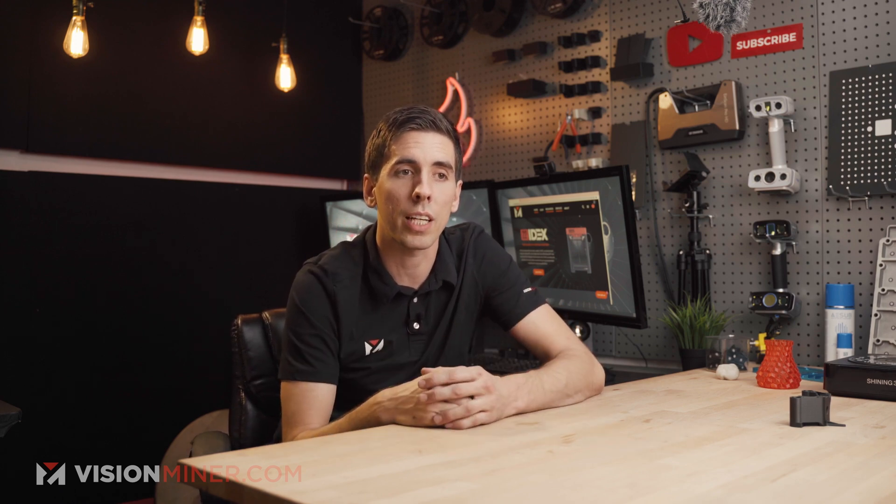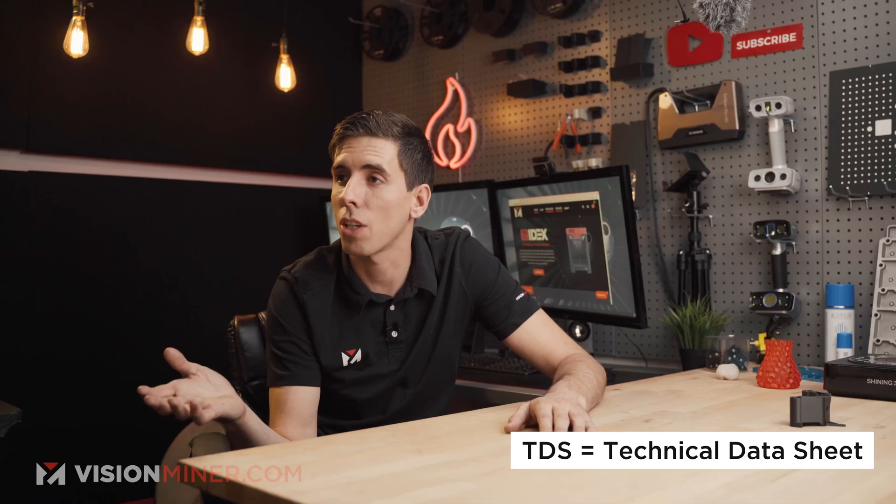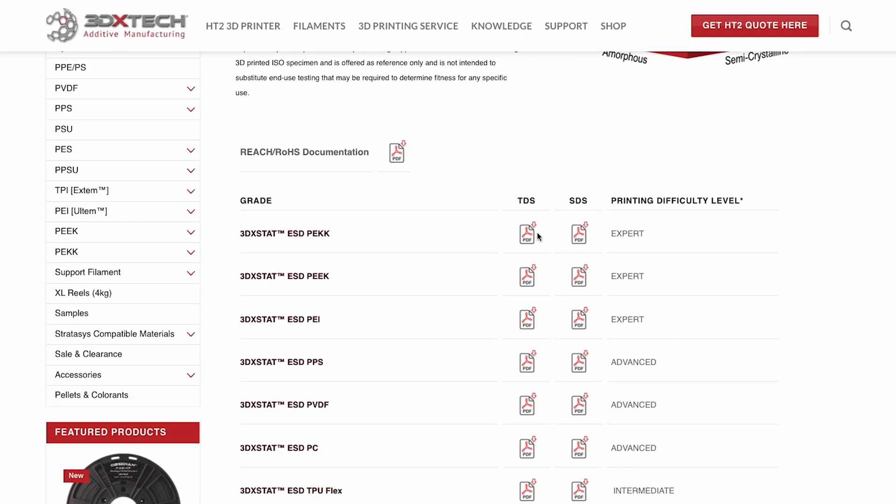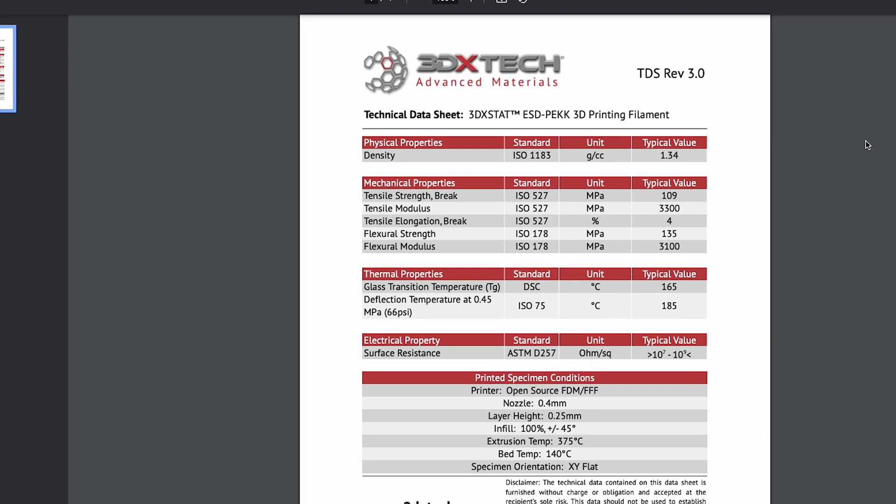If that's you, definitely give us a call — we're here to help you figure out the right solution. Leave comments below, let us know if you have any questions or need any other resources. We love answering these types of questions and this is something we get all the time. Also — TDS! Don't call us until you look up the TDS. It'll tell you the recommended temperature and speed settings. It's on the manufacturer's website, not ours — we don't make filament.